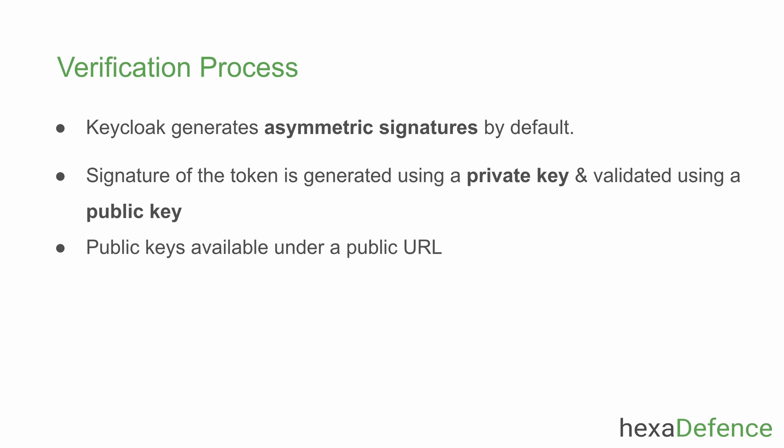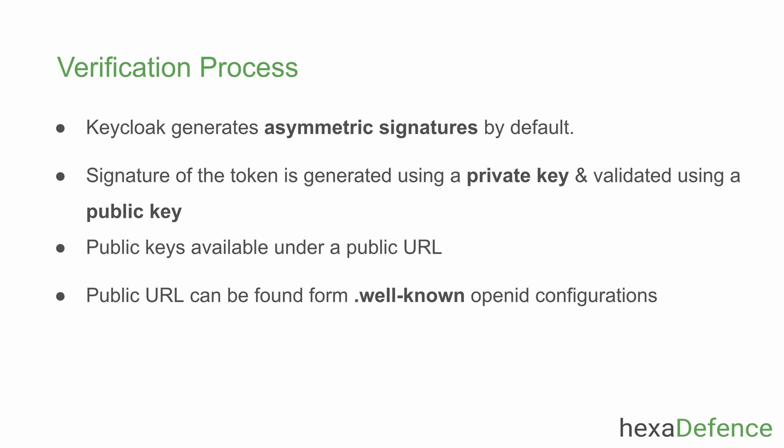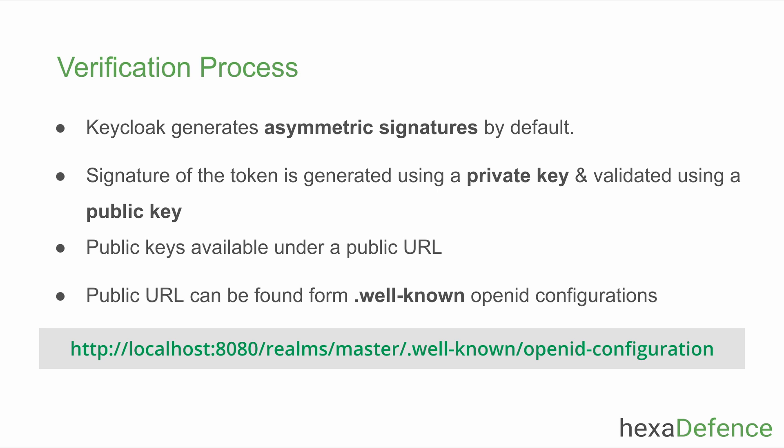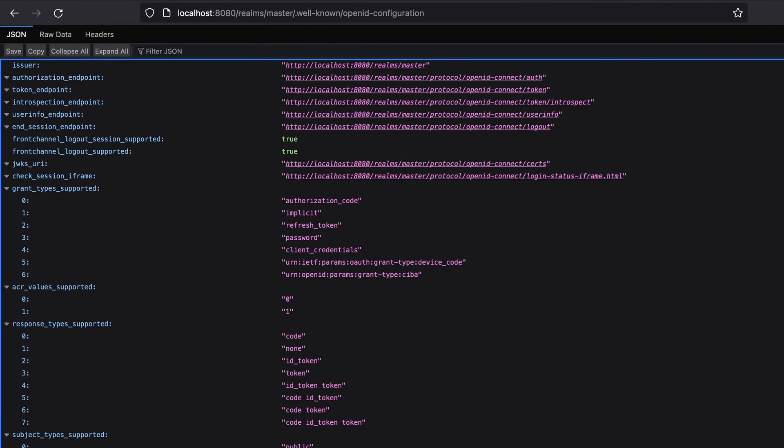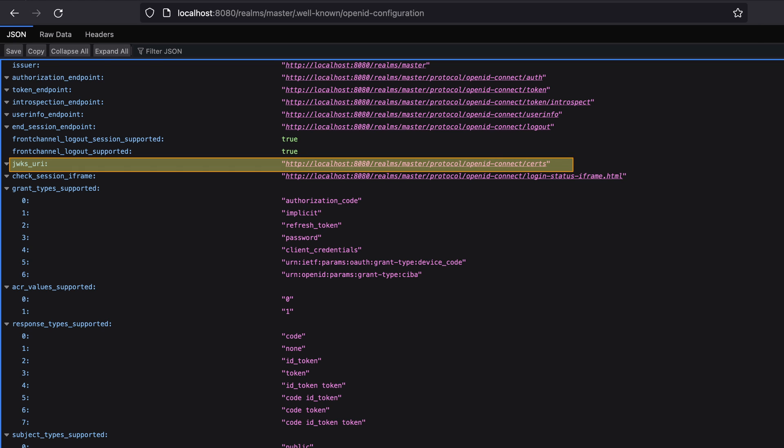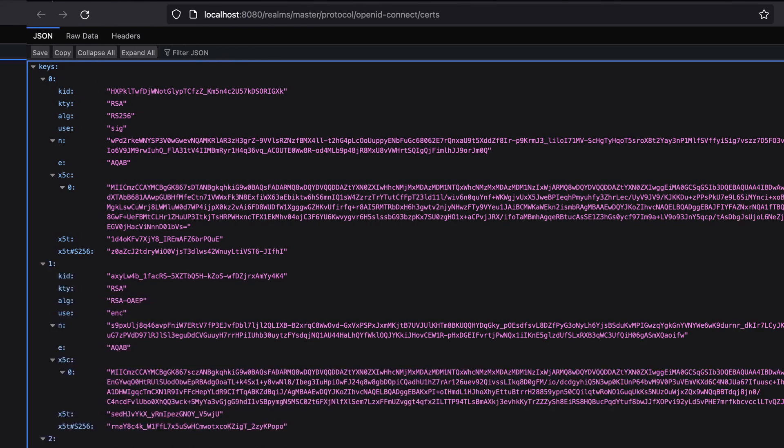Any standard identity provider including Keycloak makes the public keys available under a public URL which is accessible to anyone. This URL can be found using the OpenID Connect well-known config of the identity provider. Here I have shown the URL of the well-known config of the Keycloak identity provider which is running on my local machine. If I would visit that URL using a web client, there's an attribute named jwks_uri. This URL shows all the public keys made available by the identity provider. If I would copy that URL and paste it on another tab, here we can see the available keys.